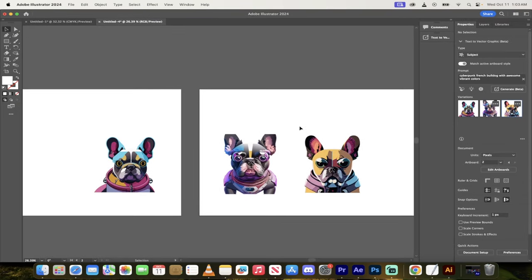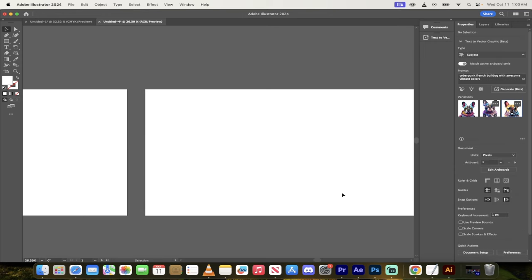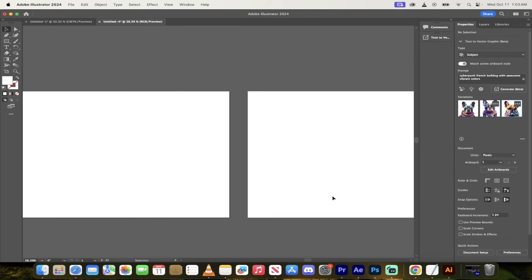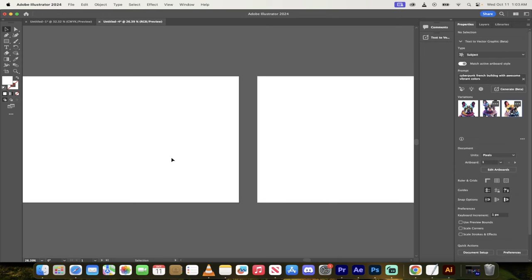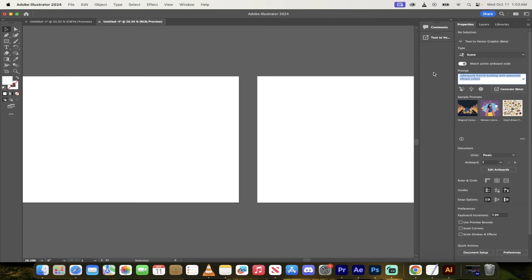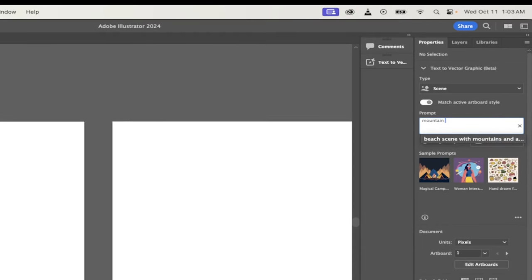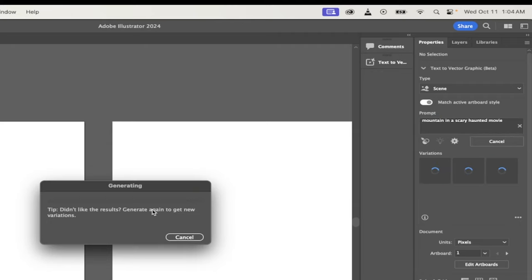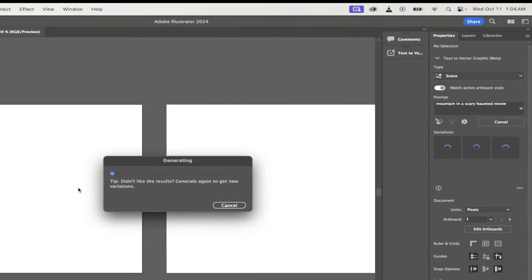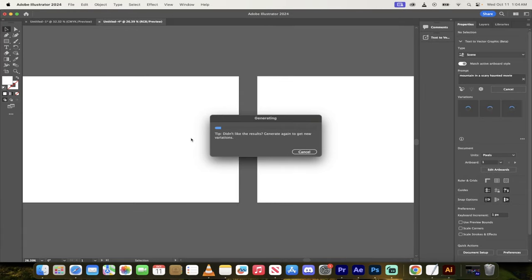Now let's go ahead and delete all of these. I'm going to show you the other functionality really quickly here. If I wanted to, for example, switch from subject to a scene, because maybe I want a cool background. Let's go with mountains in a scary haunted movie, something like that. It's kind of silly, but whatever. I mean, you guys can go nuts, but I'm basically going for like a scary movie with some mountains in it.